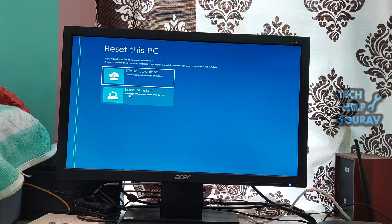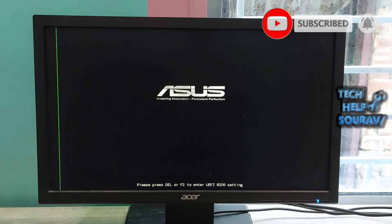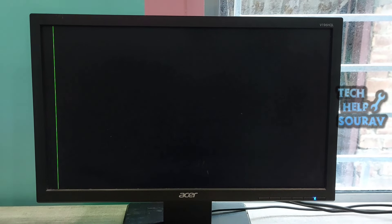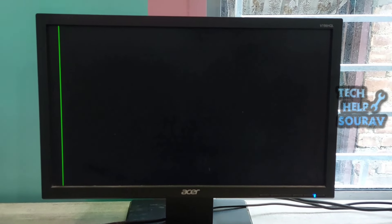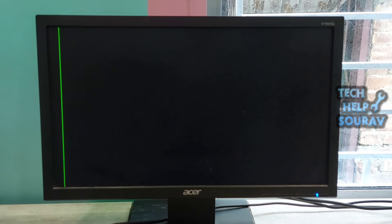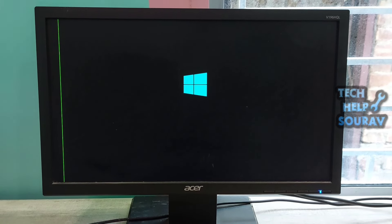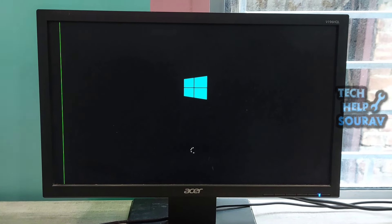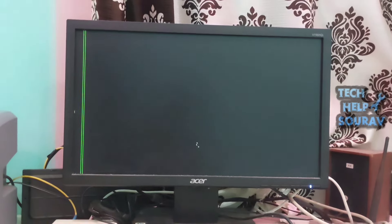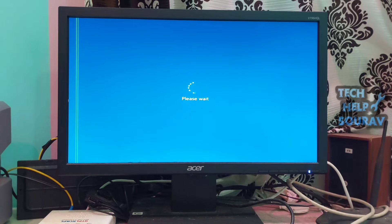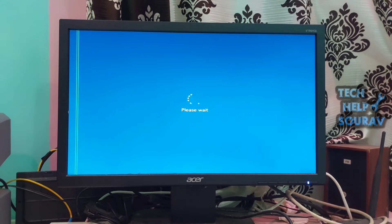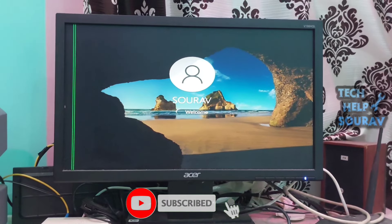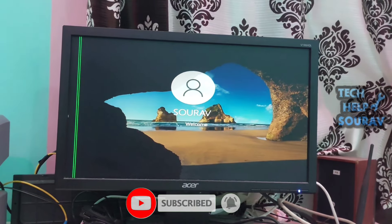The automatic startup repair tool in Windows is essential to ensure your system is running optimally. As you can see, there are several steps you can take to try and resolve the automatic startup repair couldn't repair your PC error. We encourage you to follow our step-by-step guide and troubleshoot thoroughly to find the source of the problem so that it doesn't happen again. We hope that by following our steps and troubleshooting methods you can fix the issue.